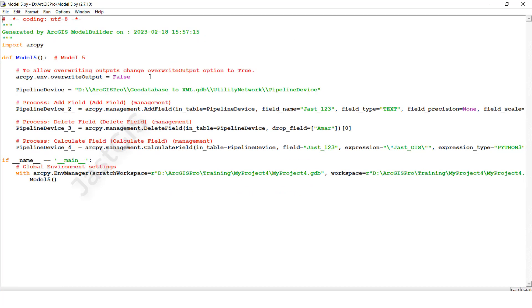Now we'll check the script. See, we have Add Field, Delete Field, and Field Calculator. We've added this field, deleted this field, and used Field Calculator with a given value.